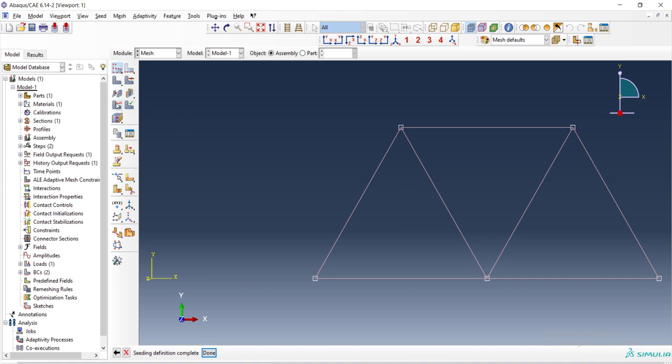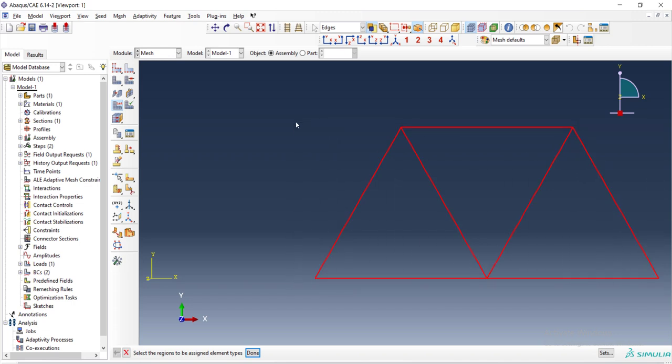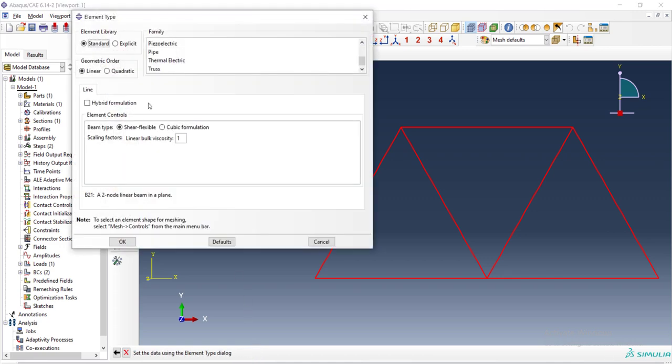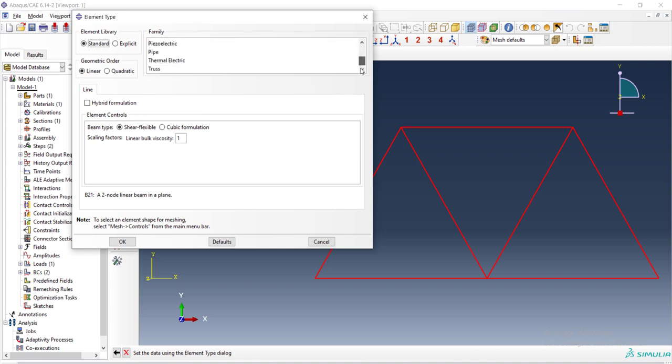And then we can set the element type for all of the elements or all of the bars. We choose standard element and linear and we can choose beam or truss which in our case we prefer the truss.